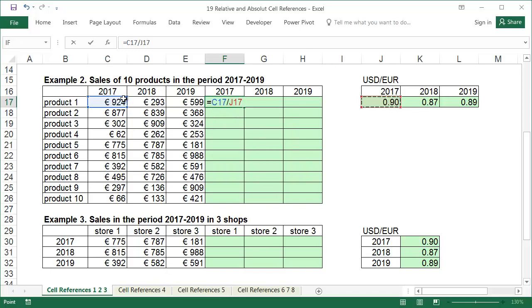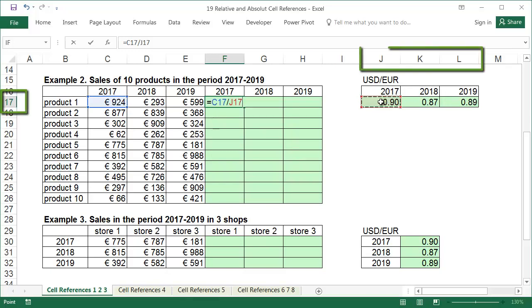To start, we'll input a formula that divides the sales of product 1 in 2017 by the US dollars to euro exchange rate from 2017. From the previous example, we already know that due to the use of relative addresses without dollar signs, a formula like this cannot be copied into the entire table. The euro exchange rates are in sales J17, K17 and L17. Therefore, they are all in row 17, but have different columns.